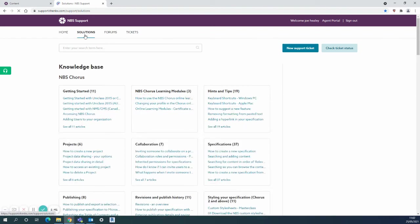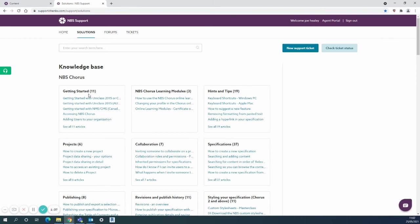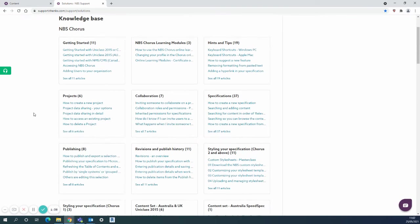I'll come back to solutions. The overall styling page here has a huge amount of information. The knowledge base has lots of different sections listed here and within each one for example I'll just look at the styling of your specification.